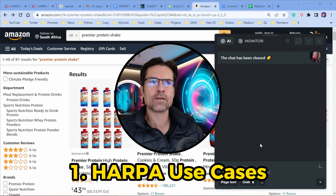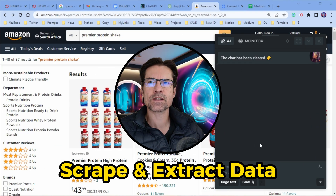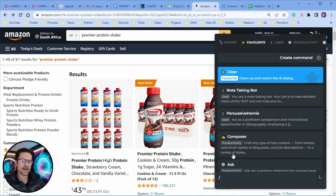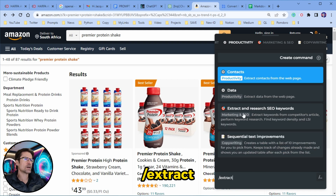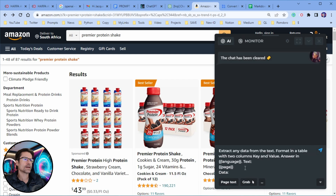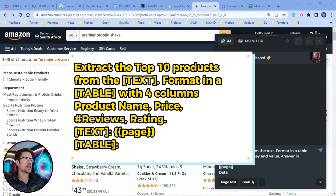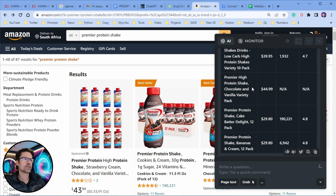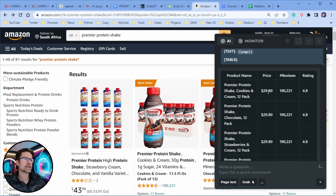Next we're going to look at some of my favorite use cases for Harpo. The first is to scrape and extract data from any web page. In this case we've got an Amazon page open with a listing of protein shakes. You go to Harpo, type the forward slash command, then type "extract" — it'll bring up options to extract contacts, data, or SEO keywords from any article. I'm going with the data option. I've rewritten the default prompt to extract 10 products from the text and format it in a table with four columns: product name, price, reviews, and rating. Click go and it'll return a table of the top 10 products along with their ratings and number of reviews.